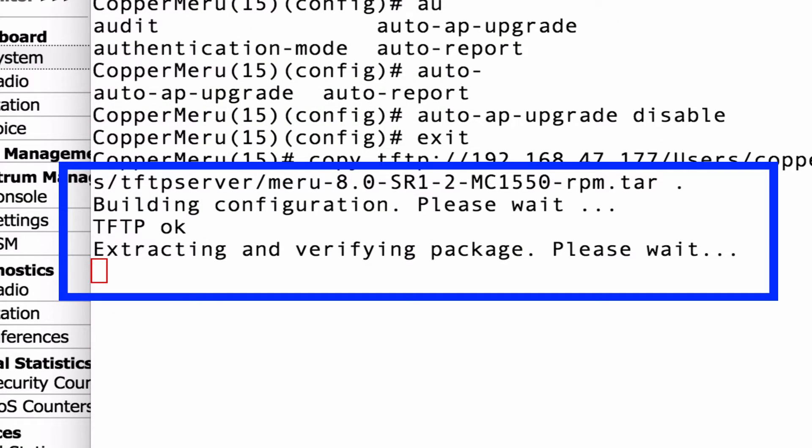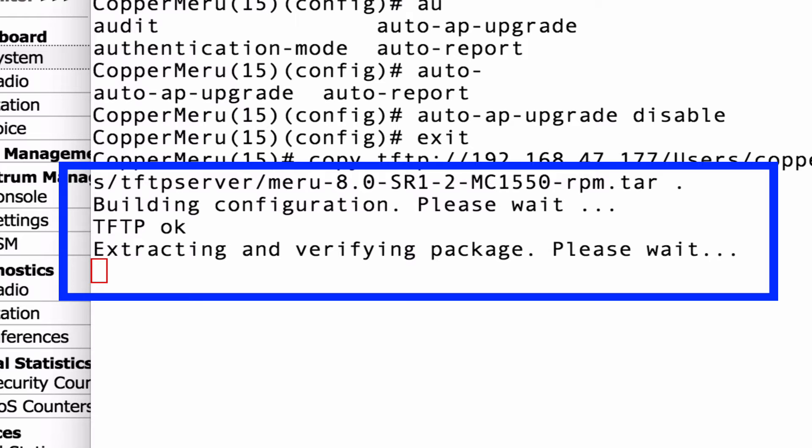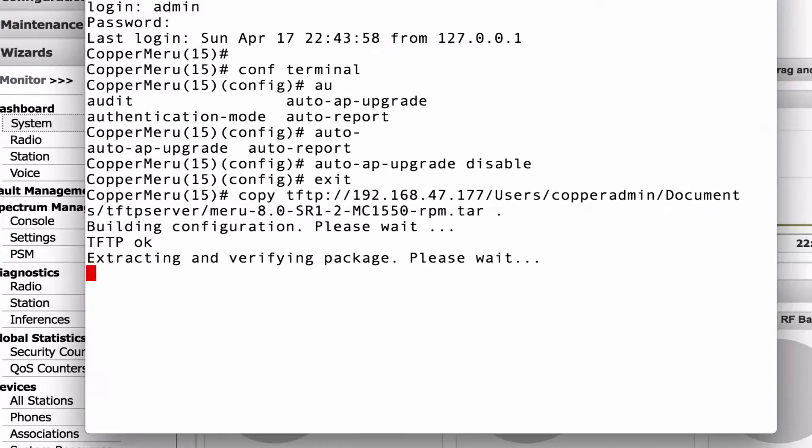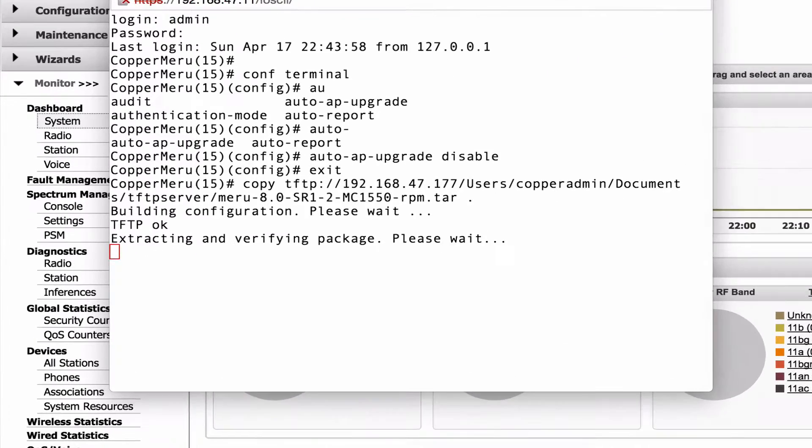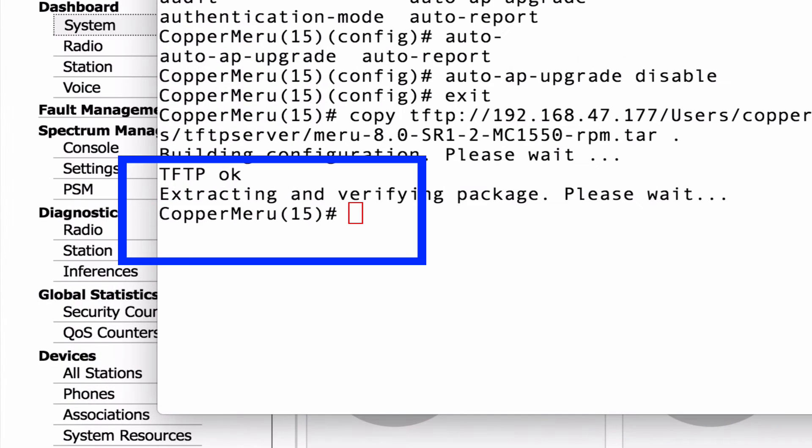About 10 minutes later, TFTP comes back okay. And then it starts the extraction process on the controller. So this takes, I didn't speed this one up too much. This takes about two or three minutes here.